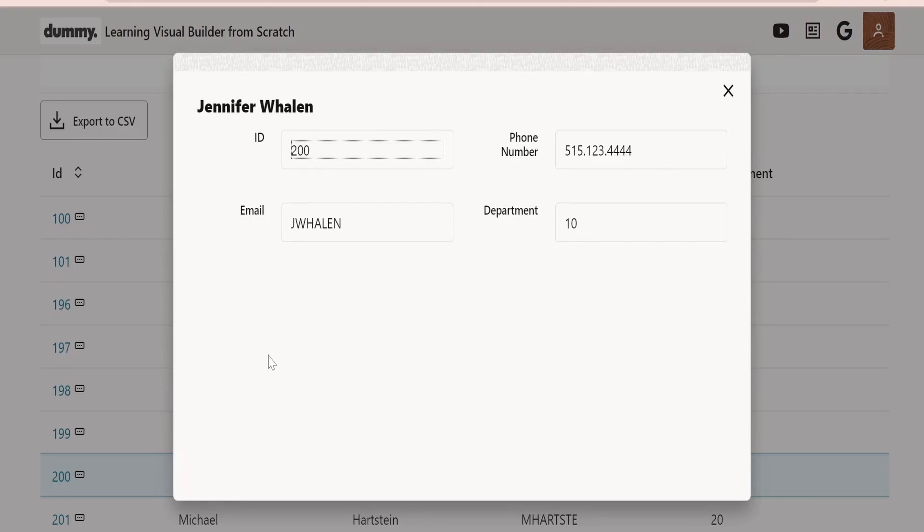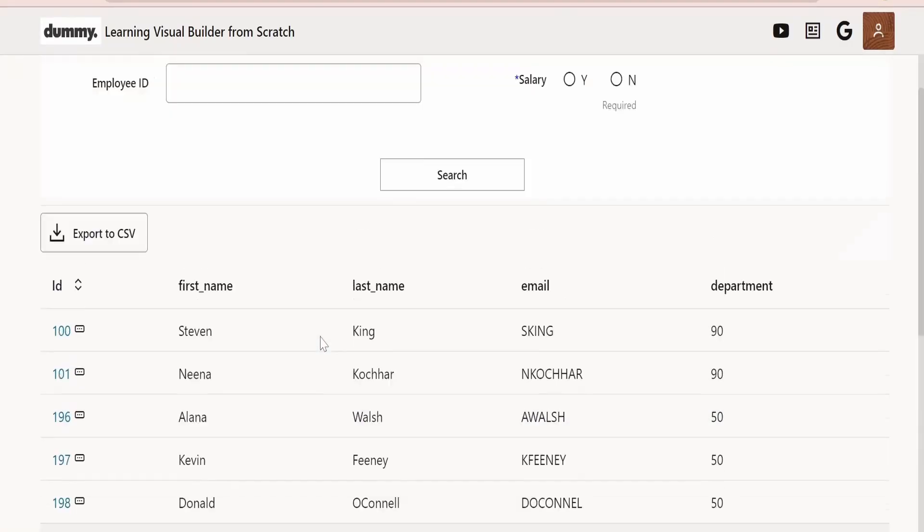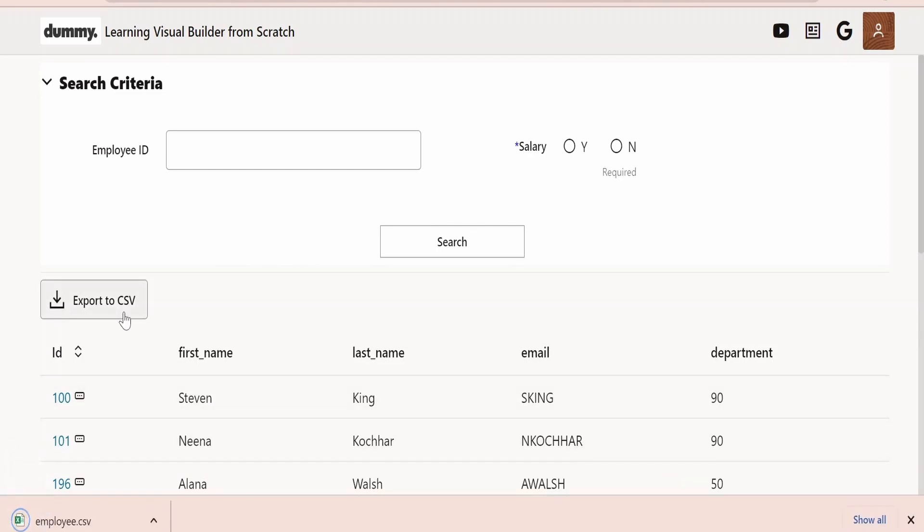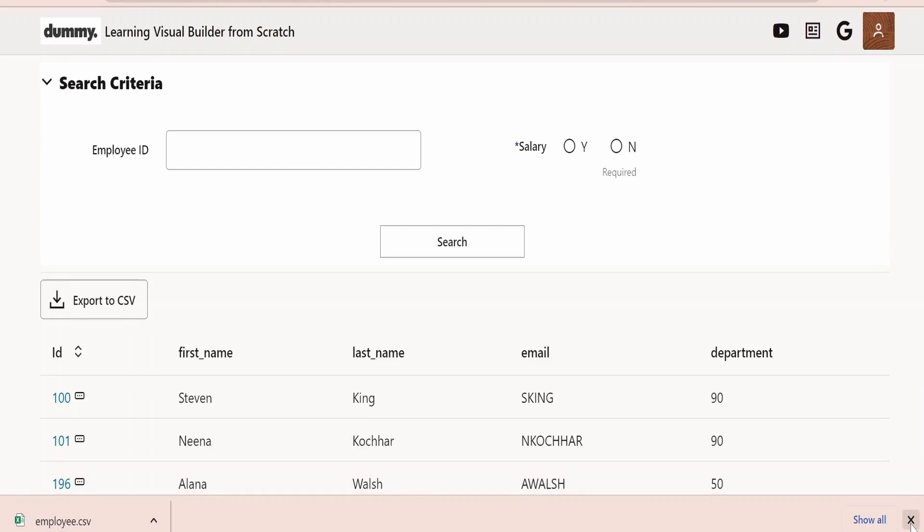If you click on this, again we are getting the details. This time we have view, update, delete, and insert access for anonymous users allowed from the business object. Because of that this table is getting populated from the business object. So we are seeing all those details populated. Even we can export the data to CSV. This also is working. Everything will work fine.